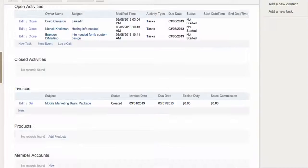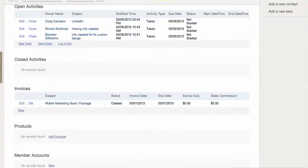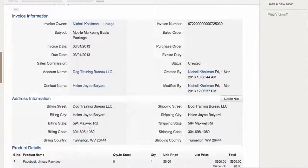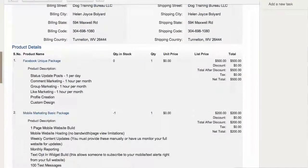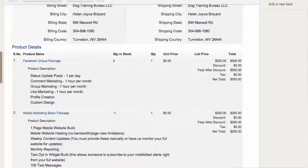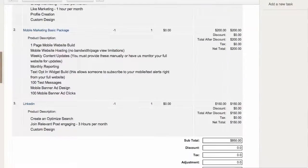But if you go to the invoice, when you open up the invoice, you'll see Facebook unique package. Most of it's based off monthly management and marketing, but it does have profile creation custom design. So I'm not sure how we handle that.